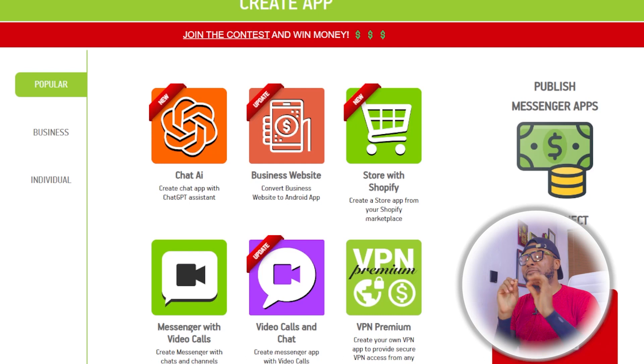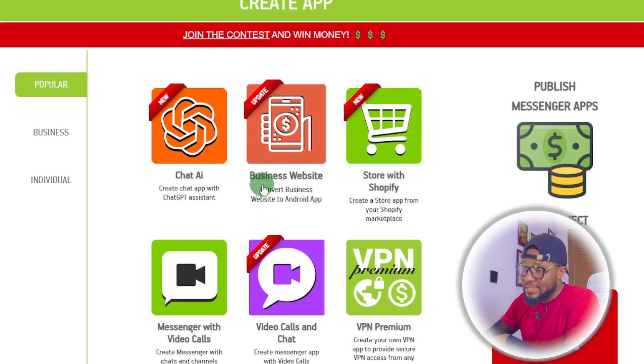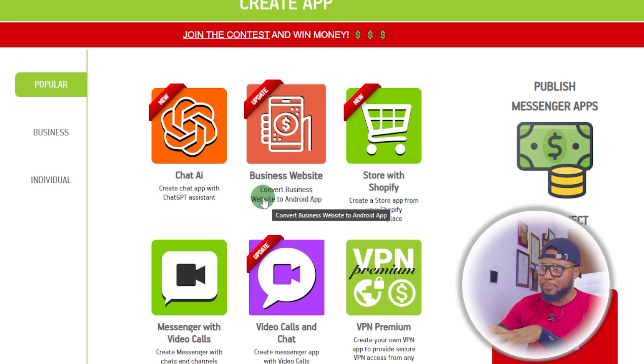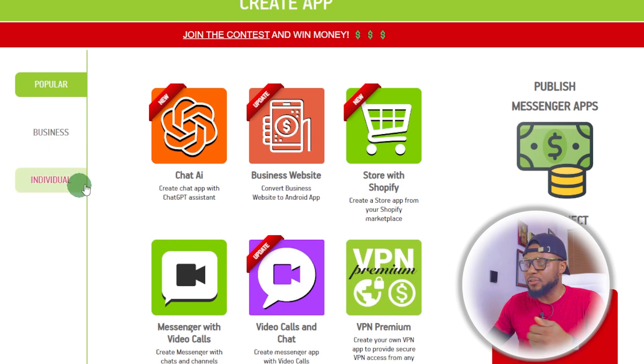If this is something that you're interested in, please come closer and let's dive in. I've been using this platform for a while now to make money online, and I thought it's wise to let you guys in on it. I'm going to give you the link to this platform shortly, but first let me show you how to use it to create mobile apps in 5 minutes. Here is the interface — very simple. You can see popular, business, and individual categories.